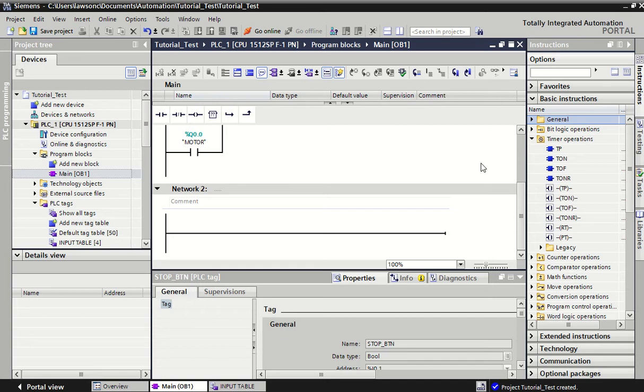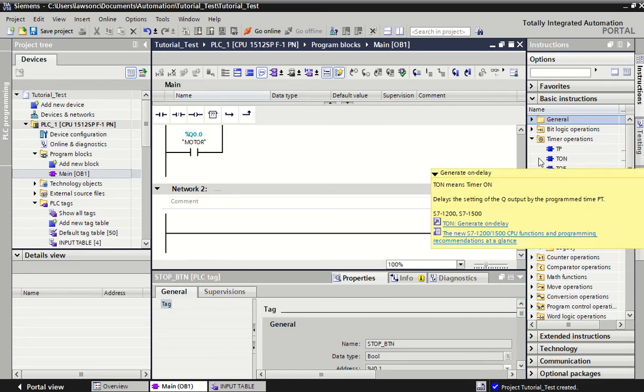A timer off delay is slightly different. What it does is it turns an output off after a period of time. If we're triggering our buzzer, the buzzer comes on immediately, we count for say five seconds and then the buzzer cuts off. That's an off delay timer.